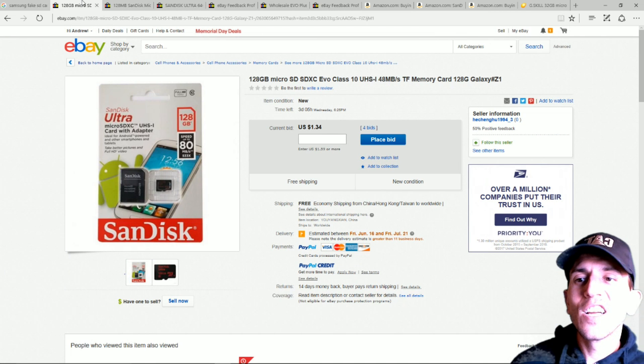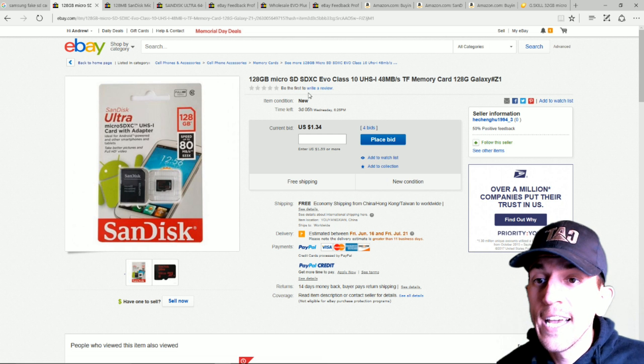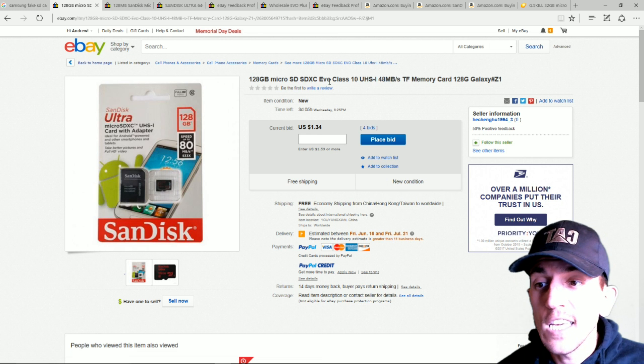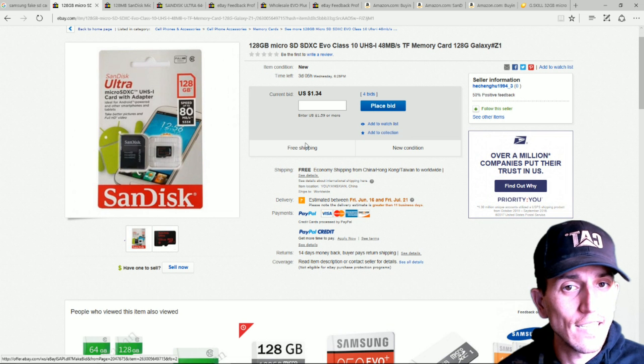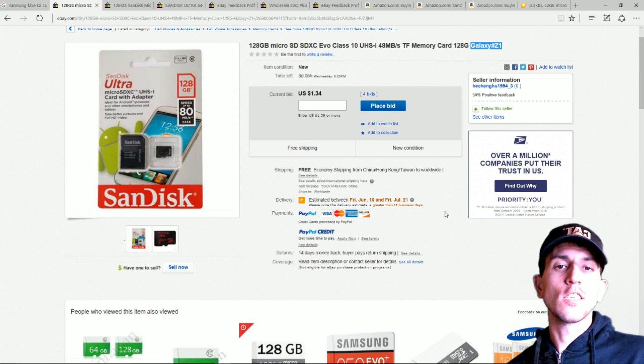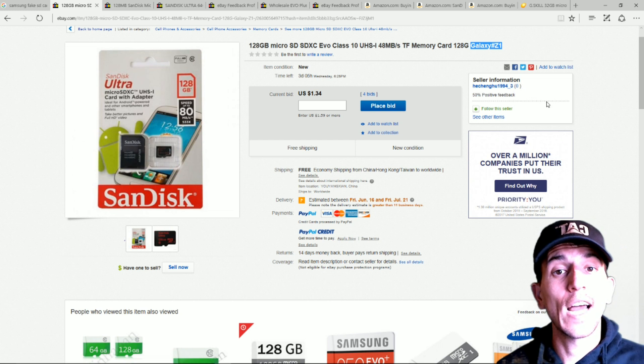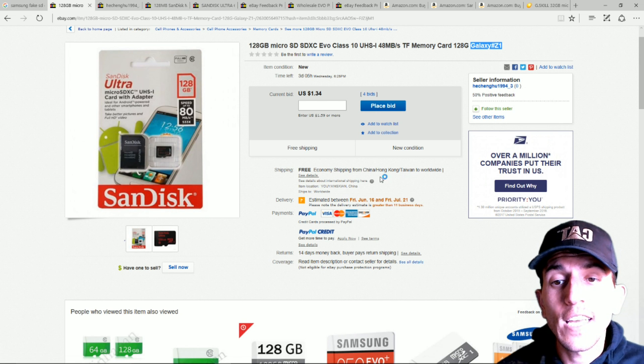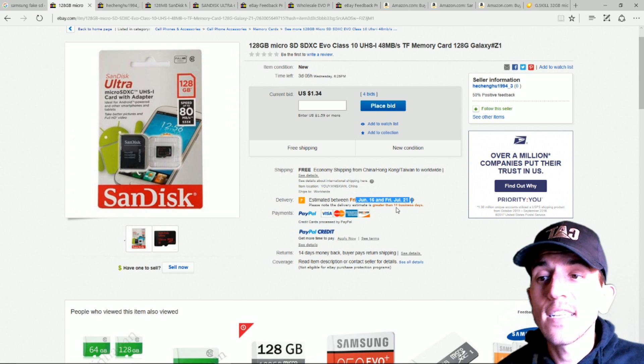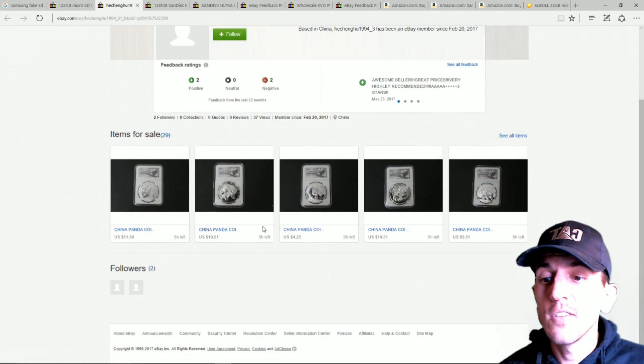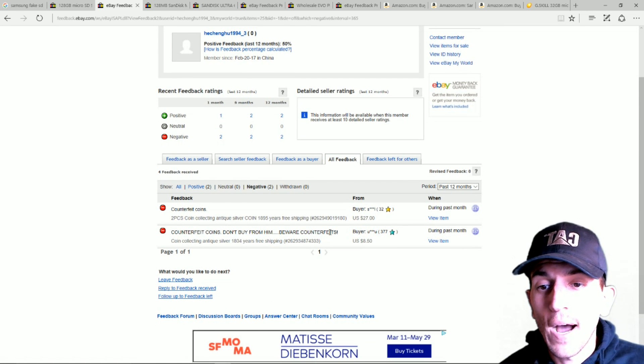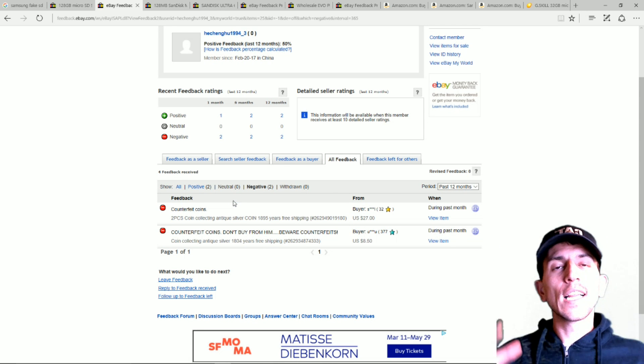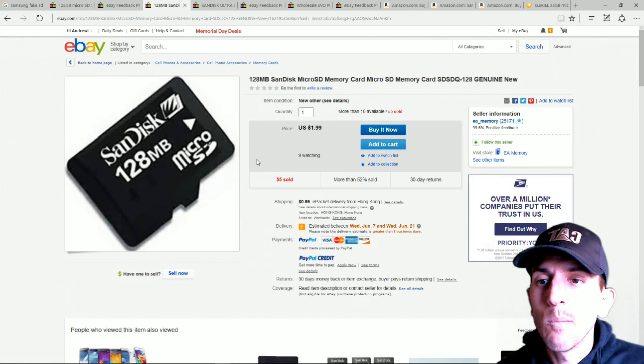Now, the fun part, going on eBay and looking at a bad deal. So this first one is 128GB SDXC EVO Class 10 TF memory card. Now, here's why this isn't good. This guy has zero feedback. He's never sold a single item. And if he has sold an item, he has, oh look, he has 50% feedback. Let's check that out. The other thing is coming from China, Hong Kong. And look at this delivery window. It's going to take forever. And it's going to be really hard to resolve anything with this person. So be really careful about that. Oh, he has two negatives, two positives. But from two years ago. But his negatives are counterfeit coins don't buy from him. So this guy already has a history of selling counterfeit things. Click on people's feedback and see what it says. That's a total giveaway almost immediately.